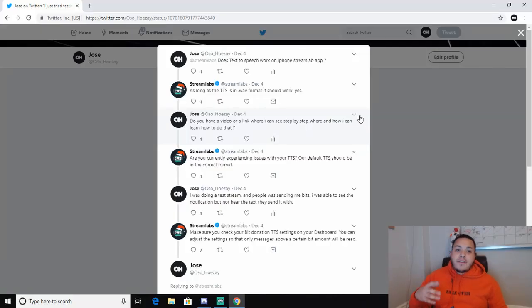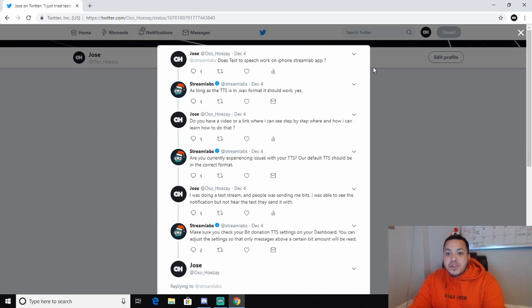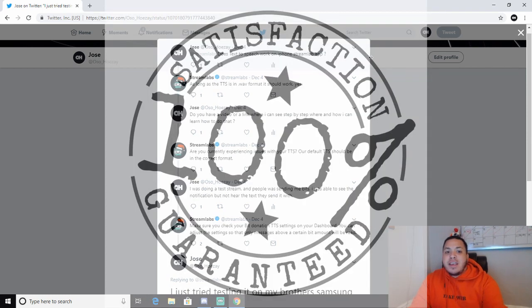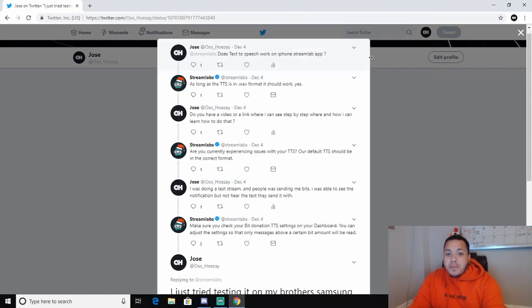So after getting into Twitter, I hit up Streamlabs. I'm like, yo, I'm trying to do an IRL stream with my iPhone, going outside, putting text-to-speech with the speaker so you can hear it. For some reason, I was able to see the comments and the donations, but I wasn't able to hear the text-to-speech — and RS Gaming either. So I'm like, nah, we gotta figure this out. A few moments later, after talking to Streamlabs — shout-out to Streamlabs, their customer service is A1. They responded to me in no less than 15 minutes every time we spoke. So I asked, does text-to-speech work on the iPhone Streamlabs app? They said, as long as TTS is in WAV format, it should work, yes.